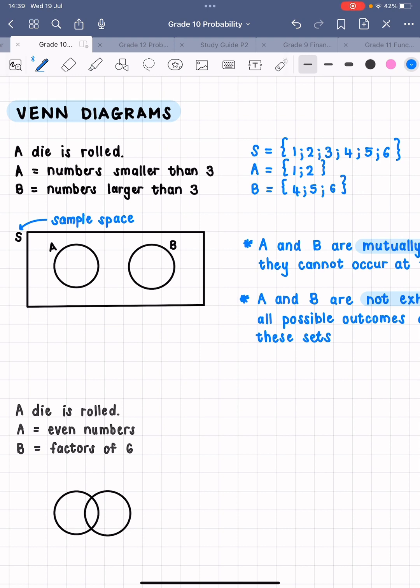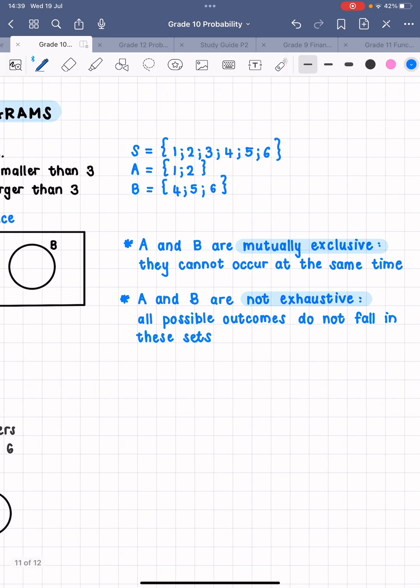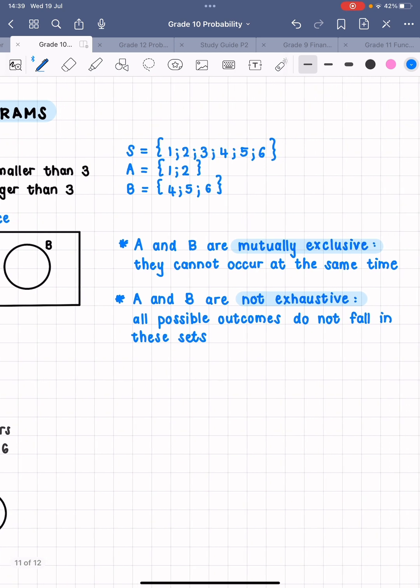Write this first point: if two events don't have any elements in common, we call those two events mutually exclusive. That means they can't occur at the same time. When you're rolling this die, it's impossible to get one number that is both smaller than three and bigger than three. So we call those two events mutually exclusive.